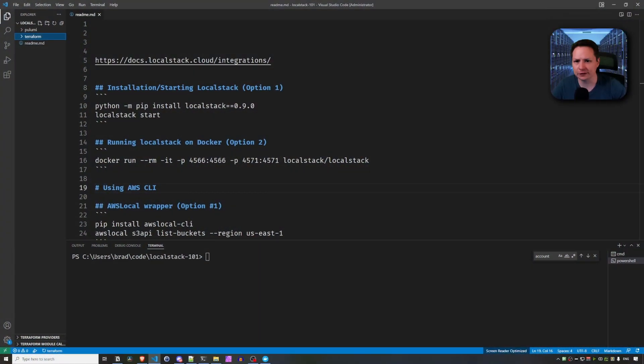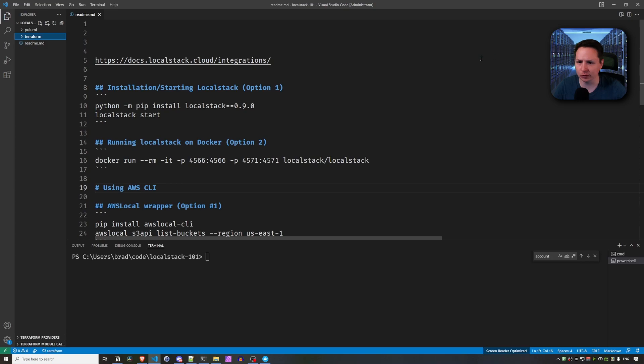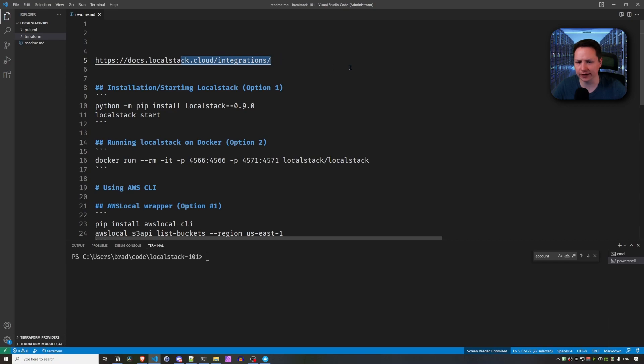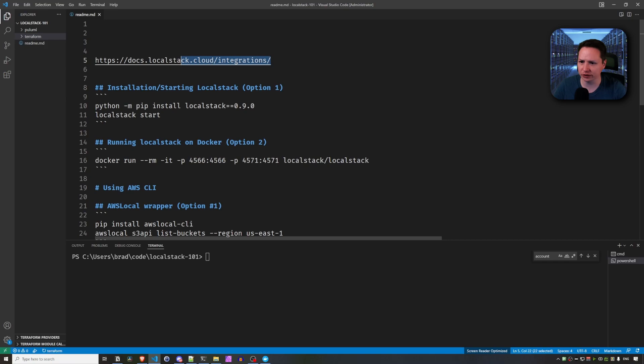All right, so here is my quick start guide with getting started with LocalStack. First of all, you can go to the LocalStack website and go to integrations and it has a help section for each of the integrations that work with LocalStack. And then down here, you have two installation options.